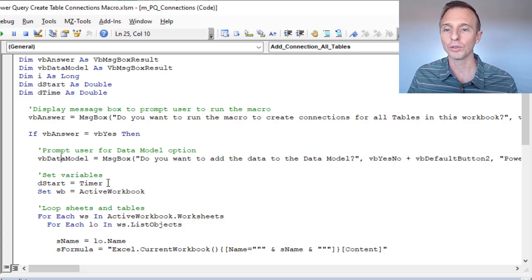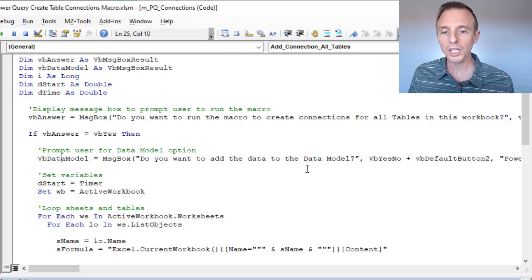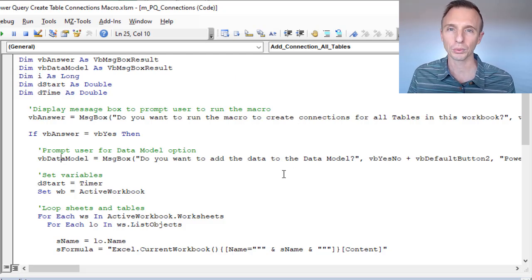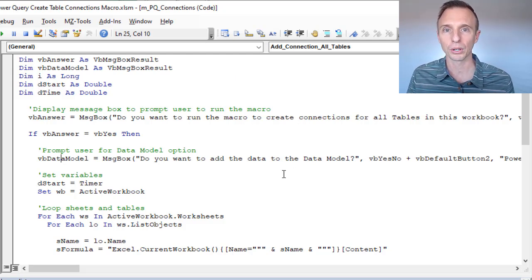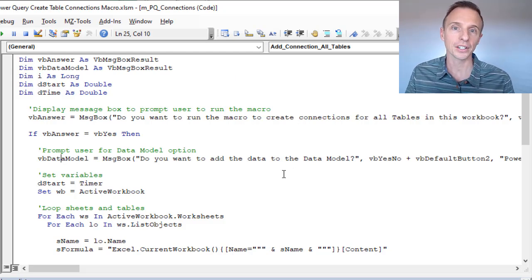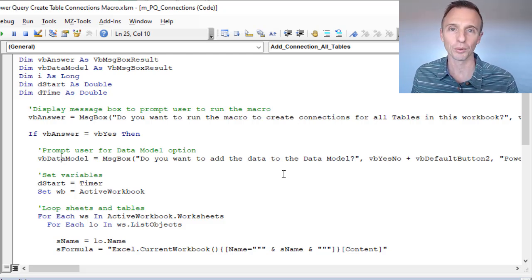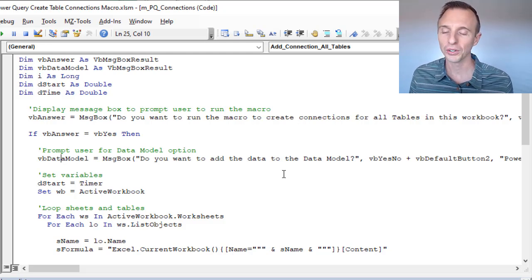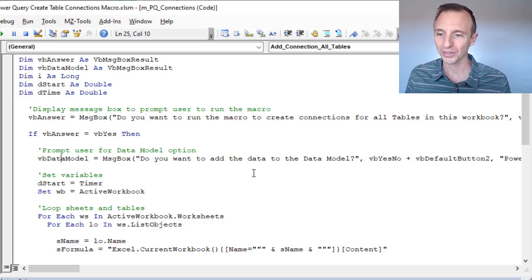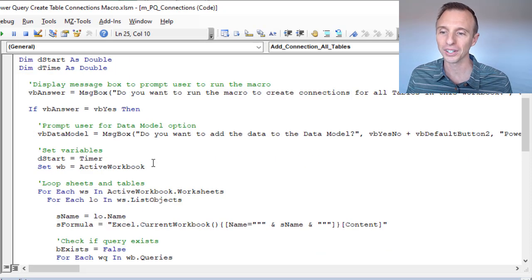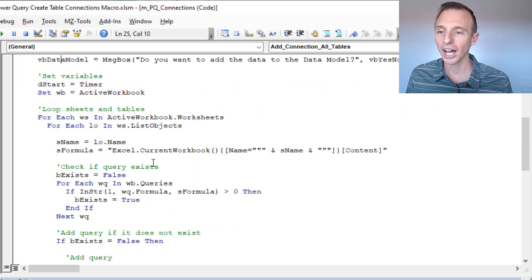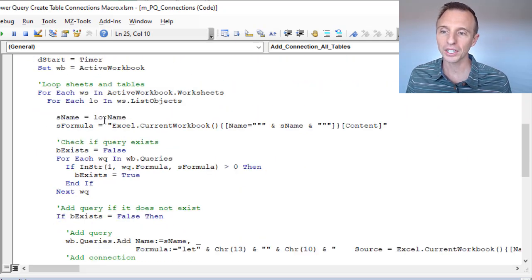One side note: if you're adding the data to the Data Model, it will take longer — probably about two to three seconds per table. That's just Power Pivot loading the data, and that takes time whether you do it manually or with the macro. You just have to wait, so it's not a big deal — just know it'll take a little bit longer.